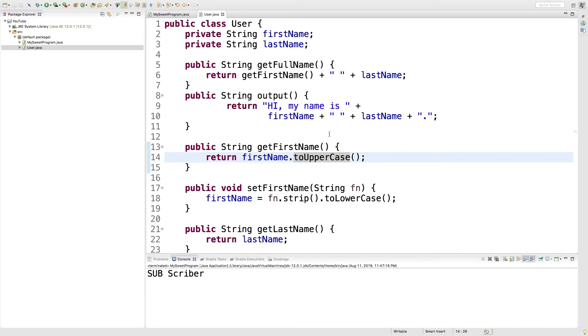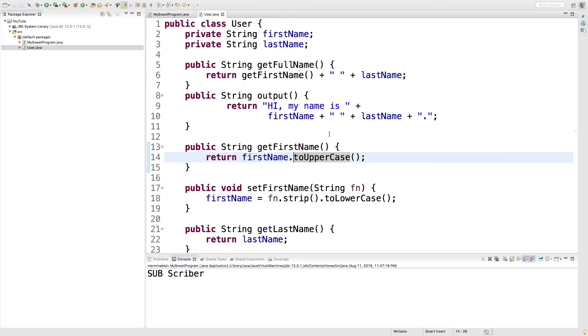So another situation, maybe you're trying to store phone numbers. And internally, you wanted to store them as 10 sequential numbers as an example. But when you output them on the screen or give them to another method, you might want to put in dashes or some kind of formatting. That's what you can do with getters and setters.